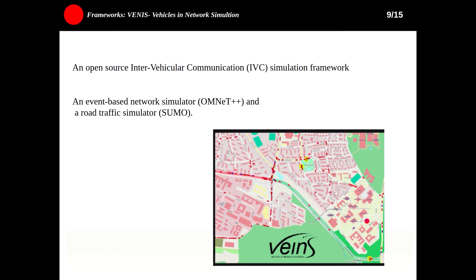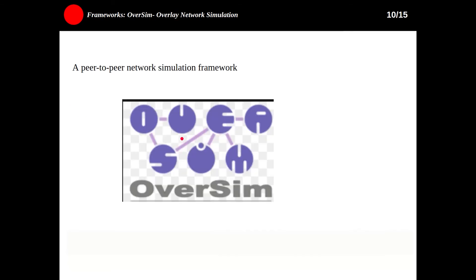OverSim — the Overlay Network Simulation — is an open source overlay and peer-to-peer network simulation framework for the OMNeT++ simulation environment. It contains several models for structured and unstructured peer-to-peer protocols, making it suitable for peer-to-peer network simulation. It was developed at the Institute of Telematics at the University of Karlsruhe, a German university, and is funded by the German Federal Ministry of Education and Research.